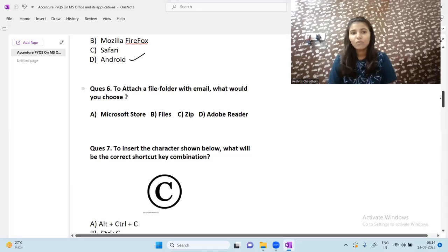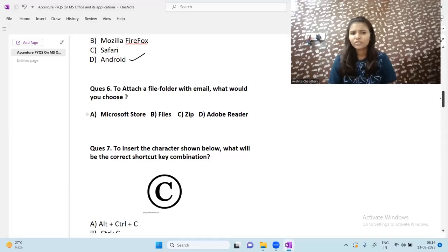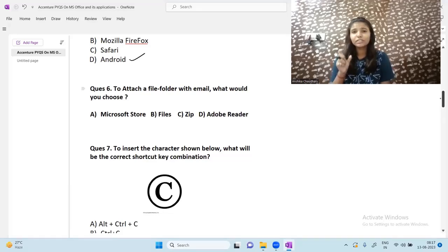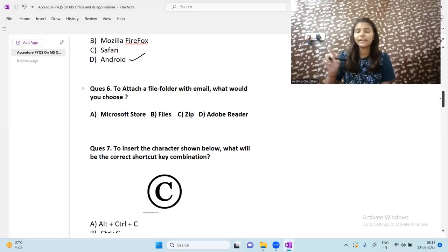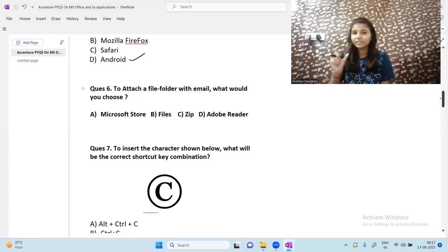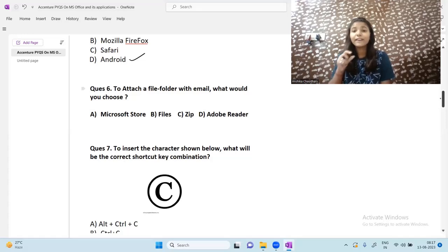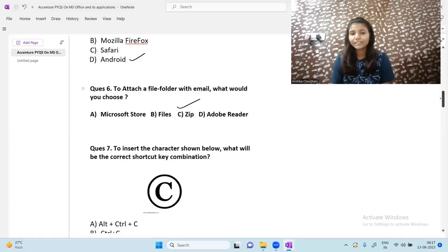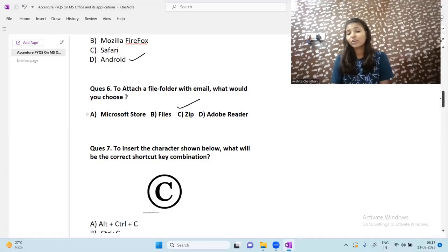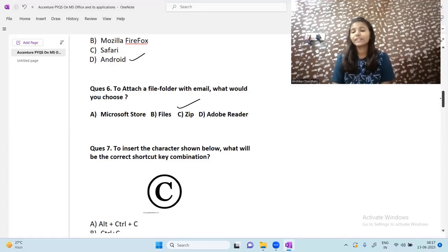Next question: to attach a file folder with an email, what would you choose? Microsoft Store doesn't make sense for email. If you have used Canva, when you download multiple files it uses a zip system — all files go into a zip file. Similarly, to send a file folder with email, we use zip format, which can contain multiple files or folders. Adobe Reader doesn't apply here as it is for PDFs.